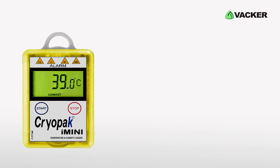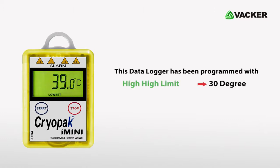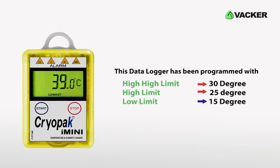We will show you a programming example. We are programming with the second alert level at 30 degrees and the first one at 25 degrees. The lower alerts are at 15 degrees and 10 degrees.